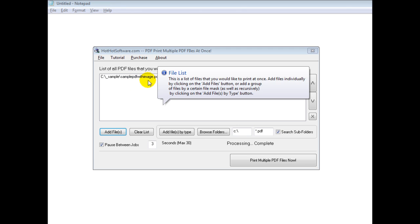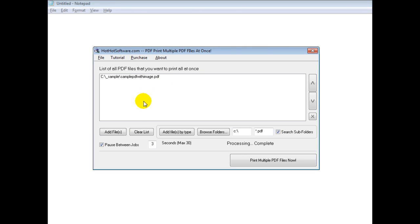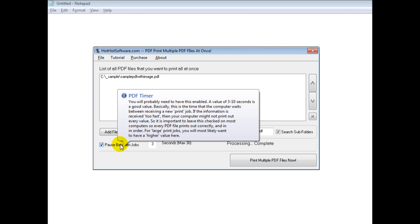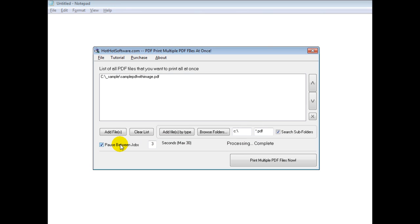And right now I've just added a sample file here. Now one thing to note is on some printers, depending on what kind of printer you're using,